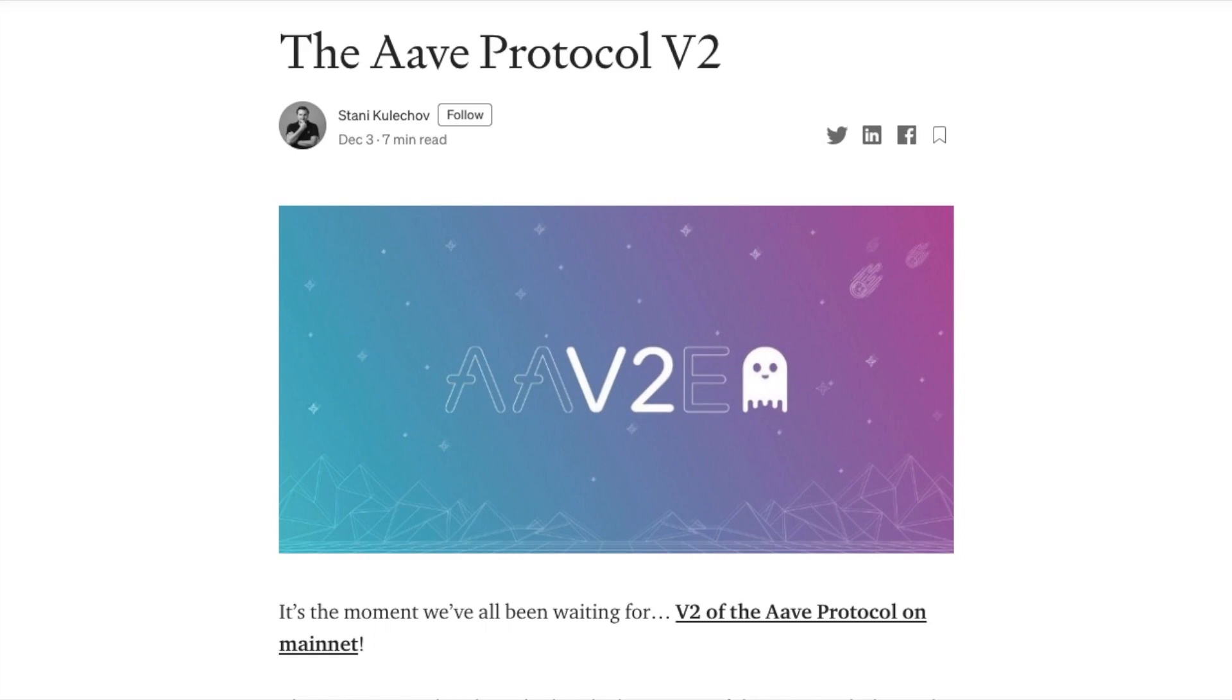And now the Genesis team are introducing new features to unlock even more value in DeFi and make the overall experience more seamless.